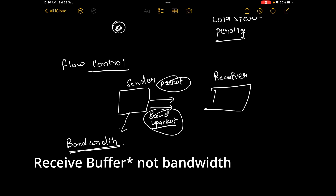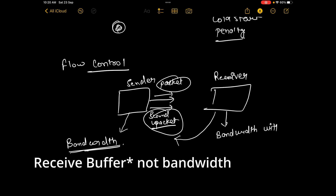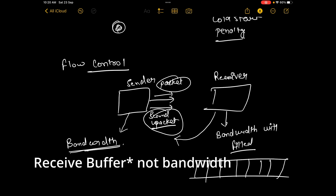What happens if the bandwidth window is too big? The sender will keep sending packets without the receiver acknowledging that the packet has been received. This can do two things: if the sender sends a lot of packets and the receiver is not able to process all of them, the receiver's bandwidth window will fill. Think of the bandwidth as an array — segment one comes here, segment two comes here, segment three comes here. Depending on the size of the bandwidth, if they don't get acknowledged in the correct time, the bandwidth will get filled and the receiver won't be able to accept any new packets.